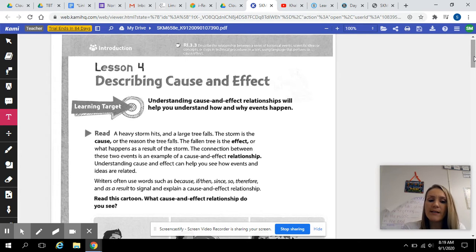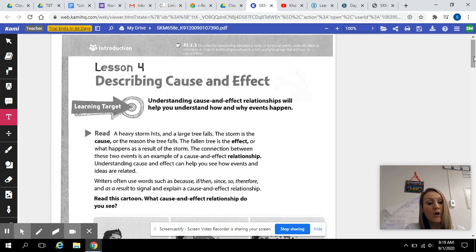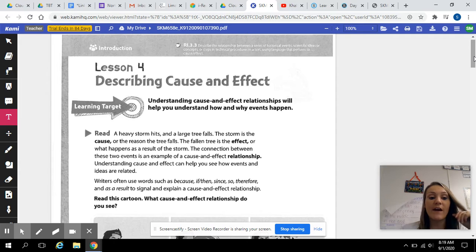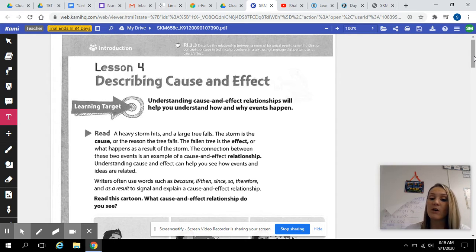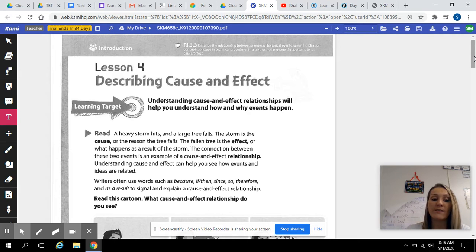A heavy storm hits and a large tree falls. The storm is the cause, or the reason the tree falls. The fallen tree is the effect, or what happens as a result of the storm. The connection between these two events is an example of a cause and effect relationship. Understanding cause and effect can help you see how events and ideas are related.